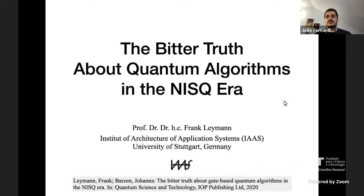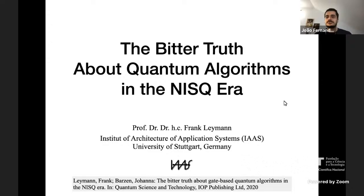Professor Frank Leymann has been since 2004 a full professor of computer science at the University of Stuttgart in Germany, where he founded the Institute of Architecture of Application Systems. Professor Leymann received his PhD in mathematics from the University of Bochum in Germany in 1984, and then worked for IBM Research and Development, contributing to great products such as DB2, WebSphere, and MQ Series. He was main co-inventor and chief software architect of IBM's business process management and workflow products, for which he was appointed IBM Distinguished Engineer.